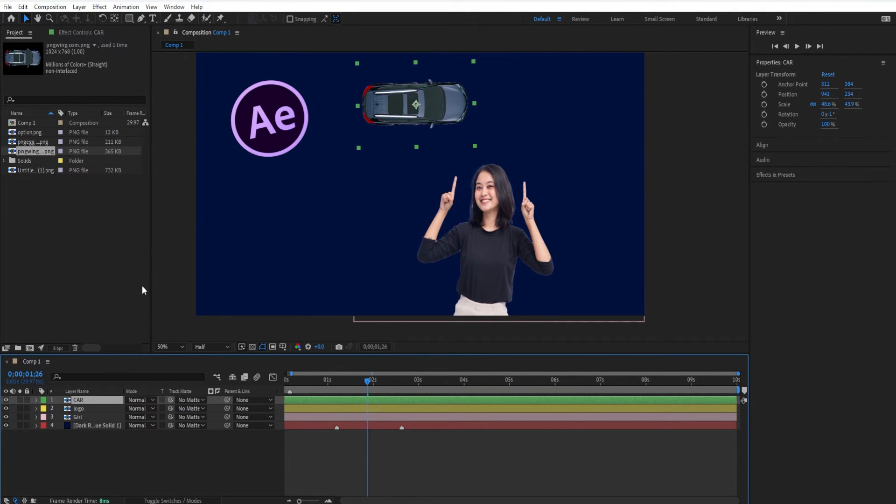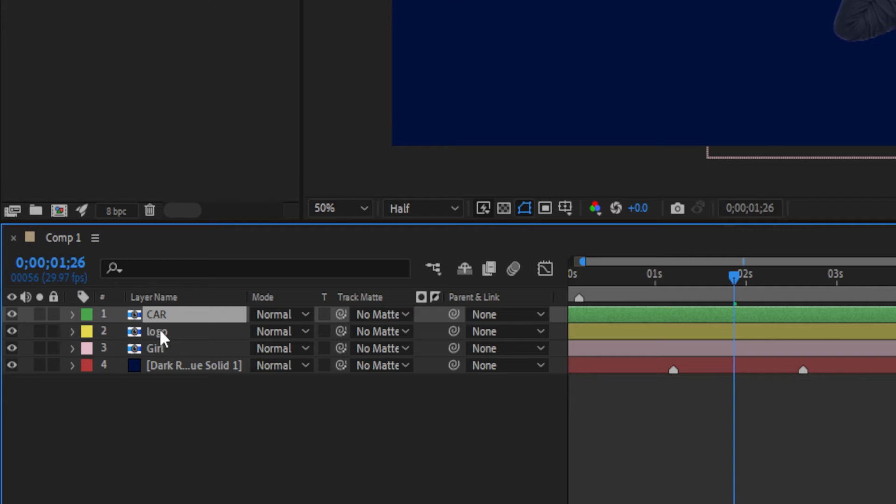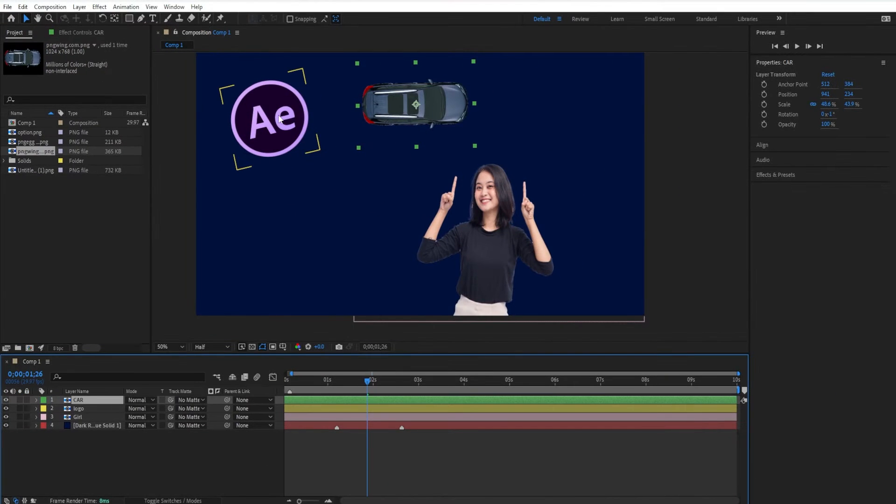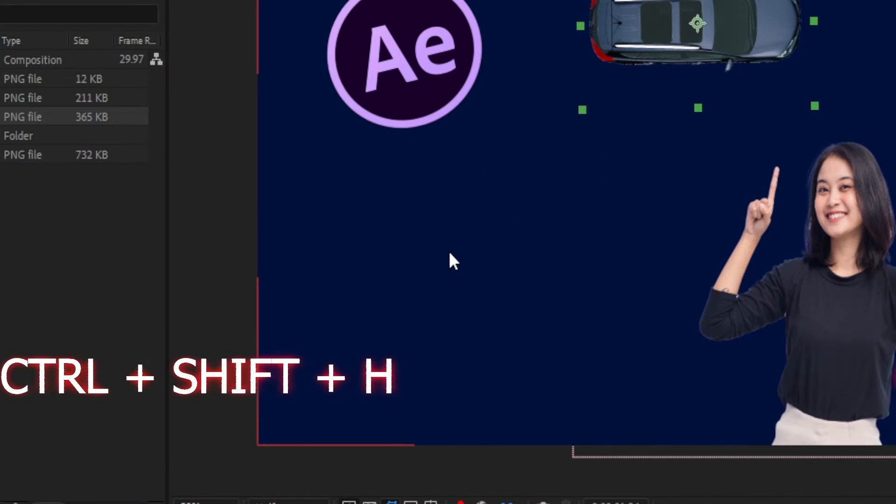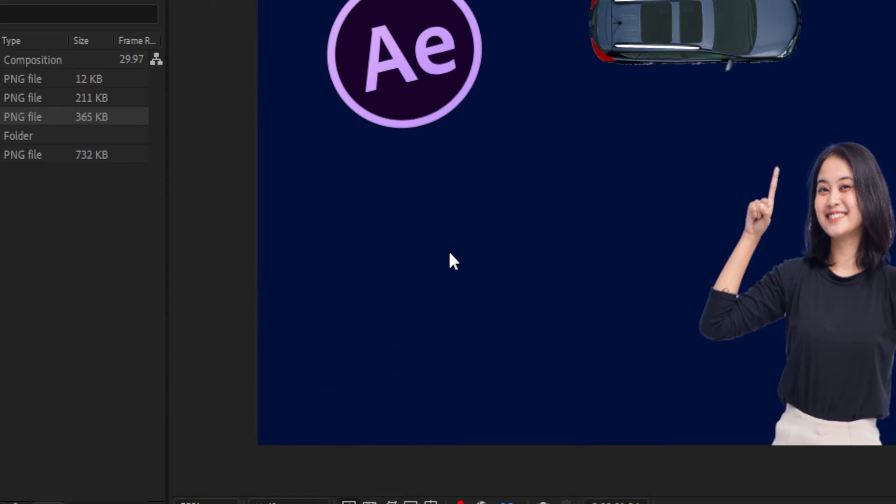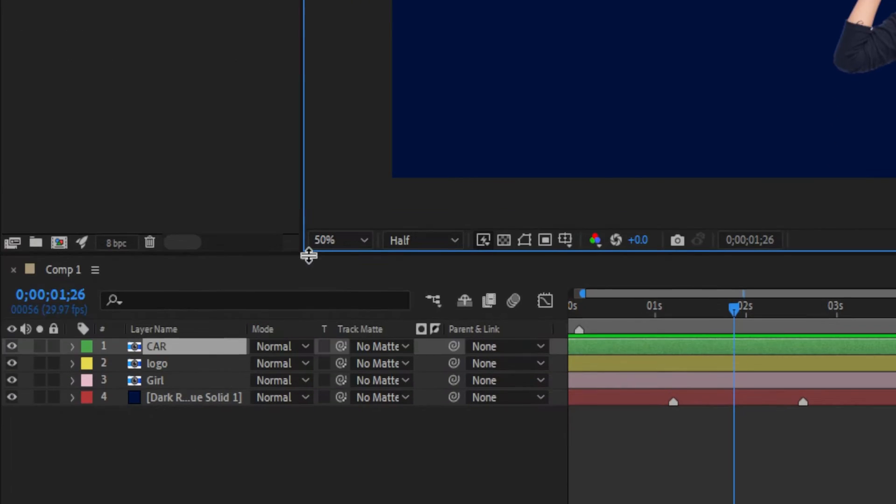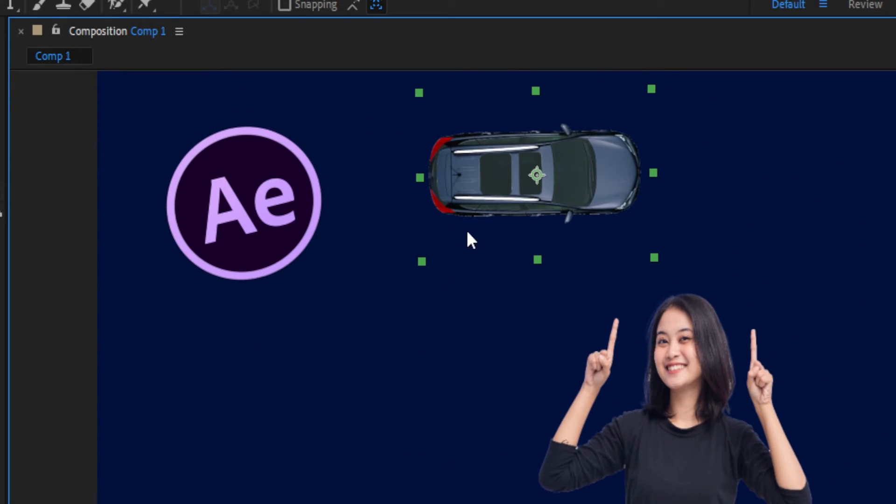And to show or hide the layer controls, press Command on a Mac or Control on a PC and then Shift H. So Shift Control H will show the layer controls. Shift Control H will also hide the layer controls.